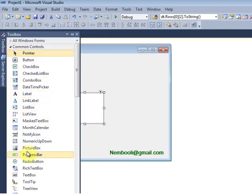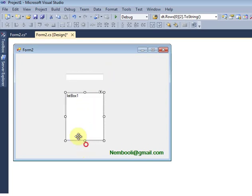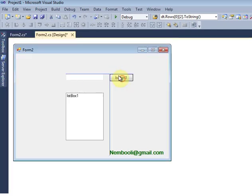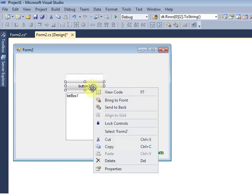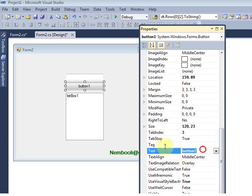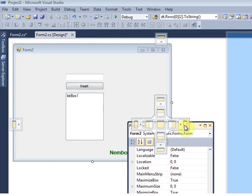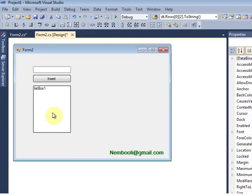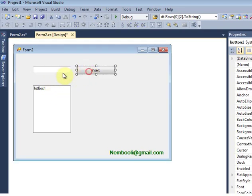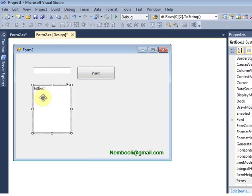I have also inserted one textbox here. Once I enter data in the textbox and click the button, it will automatically insert into the listbox. I'll change the text properties — insert for the textbox and insert for the button.